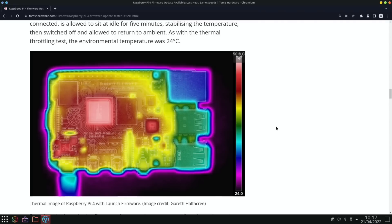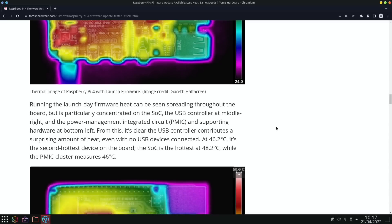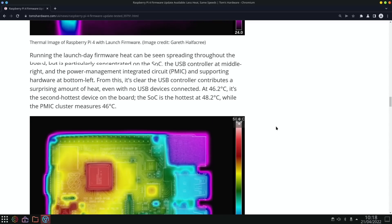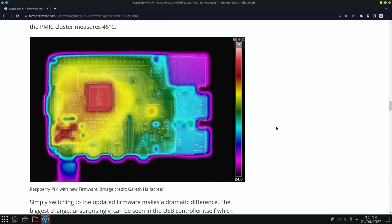But with the firmware update, and this happened ages ago so your Pi will have this pretty much, you can see that where the power comes in it's still getting hot, but it's really just the CPU and GPU. There is a tiny bit of heat here in the USB controller, but obviously the new firmware made a big difference and it's nowhere near as bad as it was.